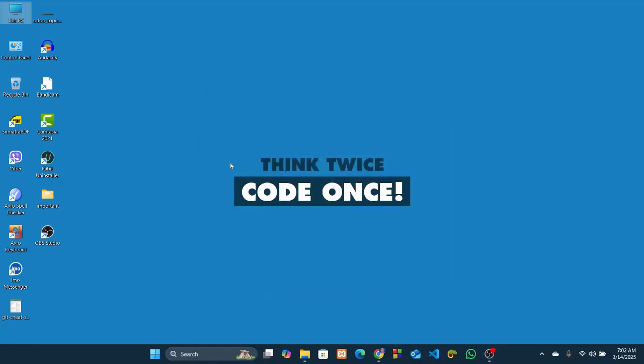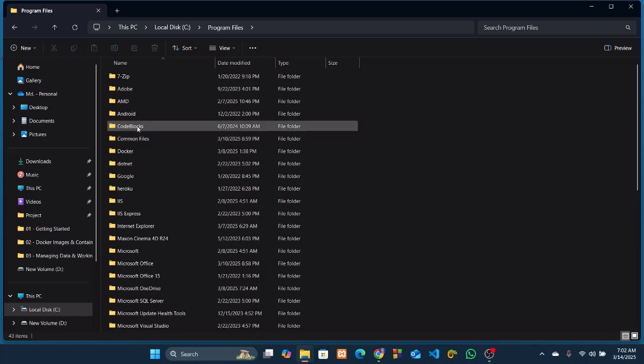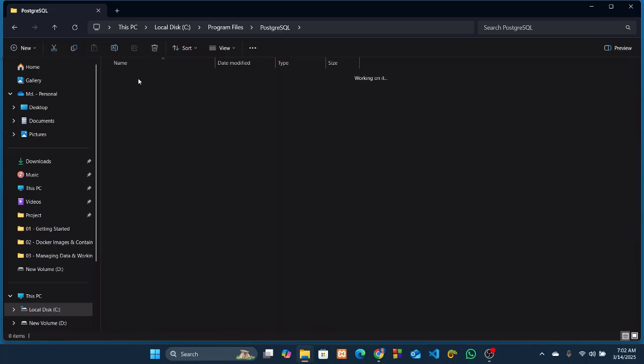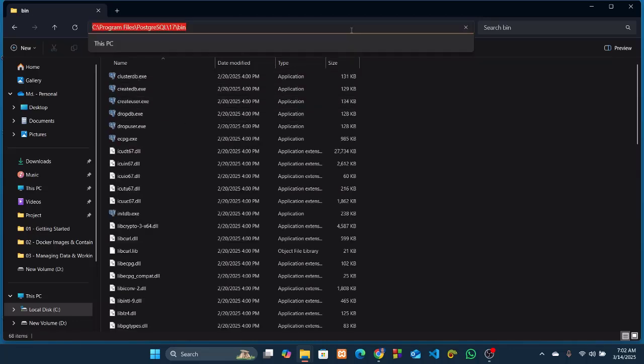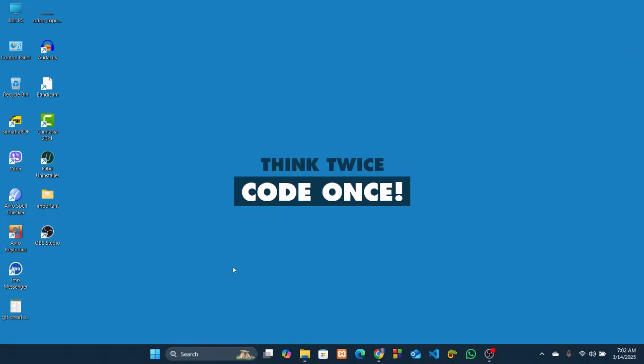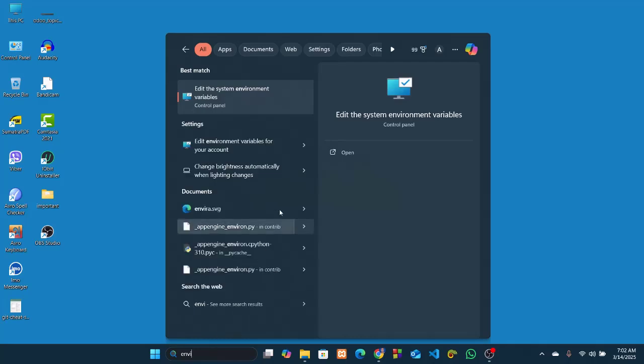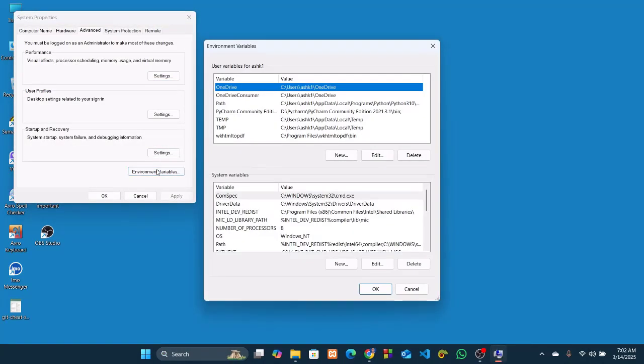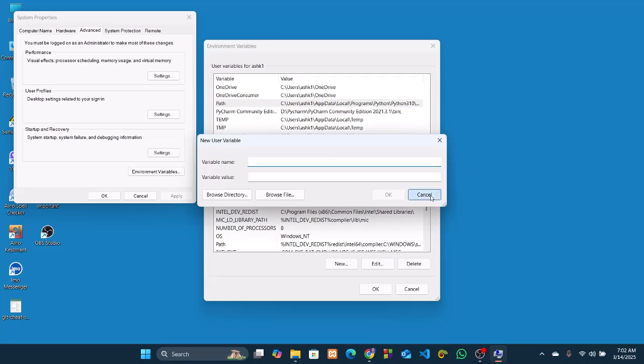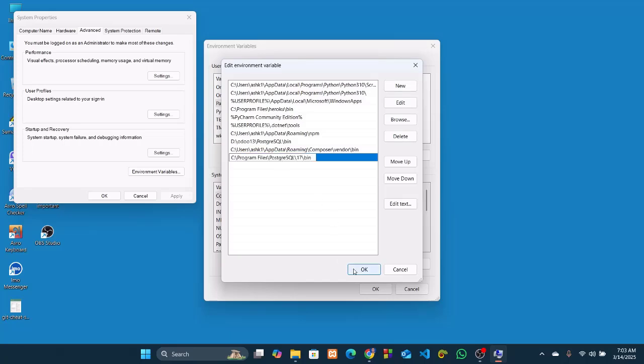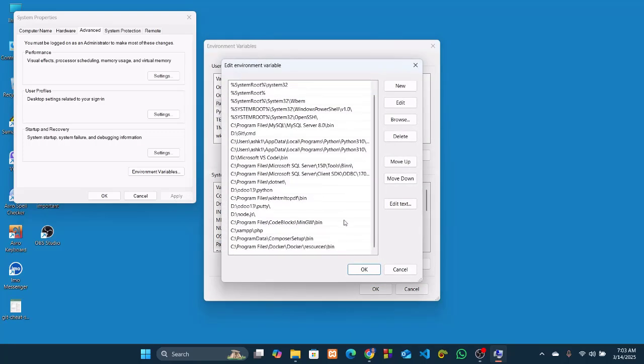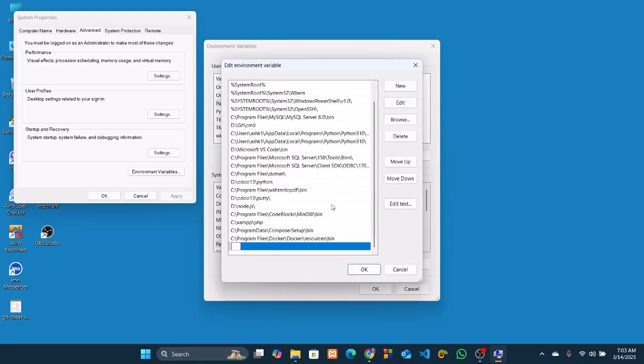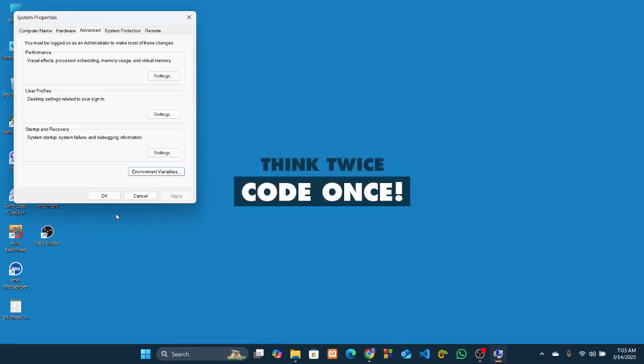Now, let's add the PostgreSQL executable files path into the environment variables. So go to C drive, program files, PostgreSQL 17 and bin. Copy this path. And go to environment variables. Environment variables. And add this. Add this. And here. OK, OK, OK, and then OK.